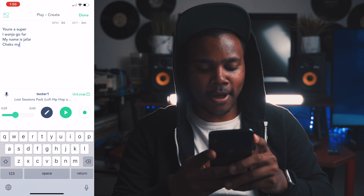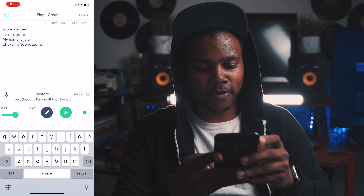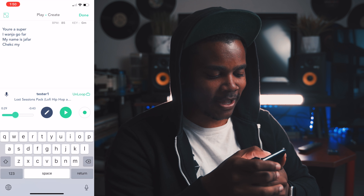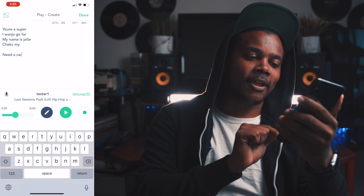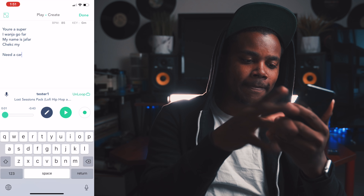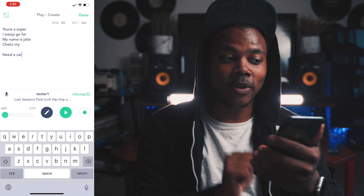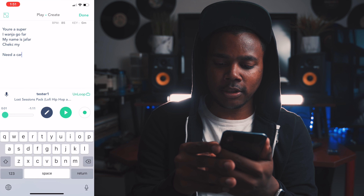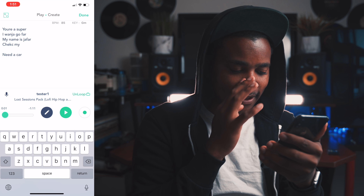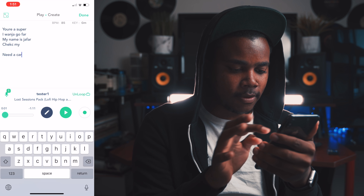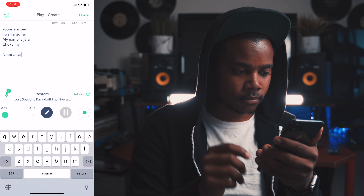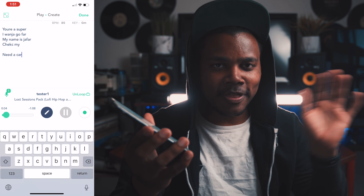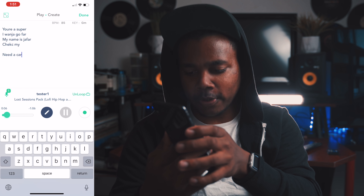"Check my repertoire" — it's really dope. We can take it a step further and record to this beat without having to go to voice memos. So we're going to click the record button, play the music, and record — all without leaving the app.